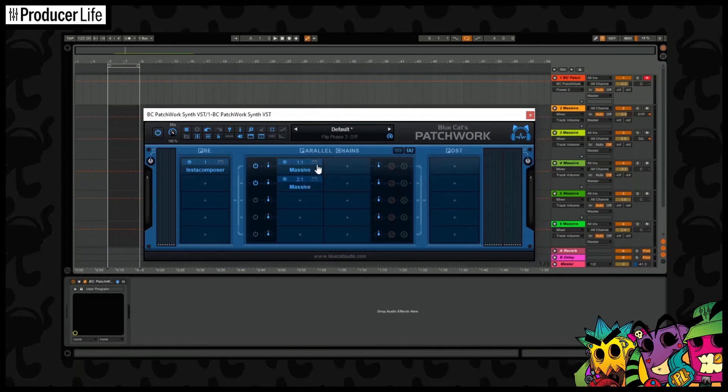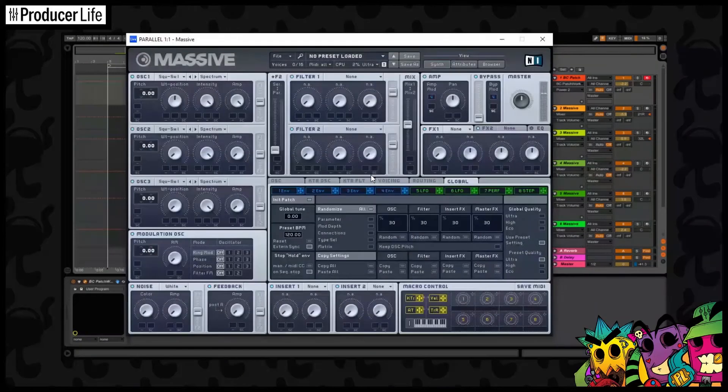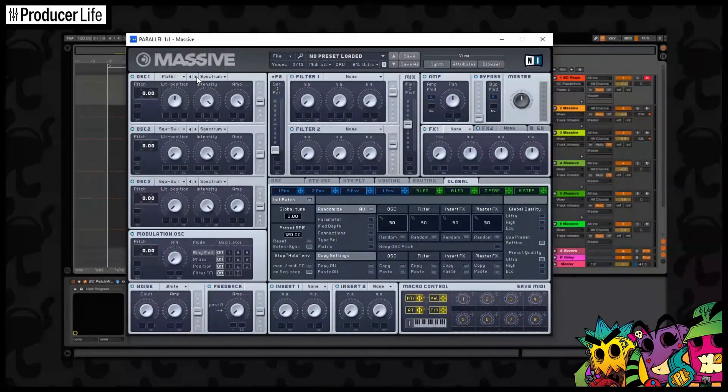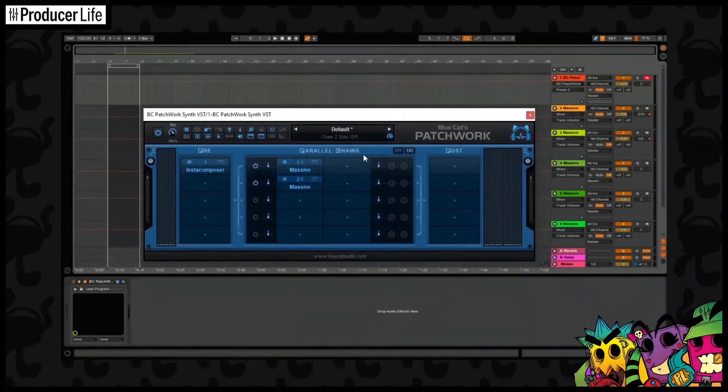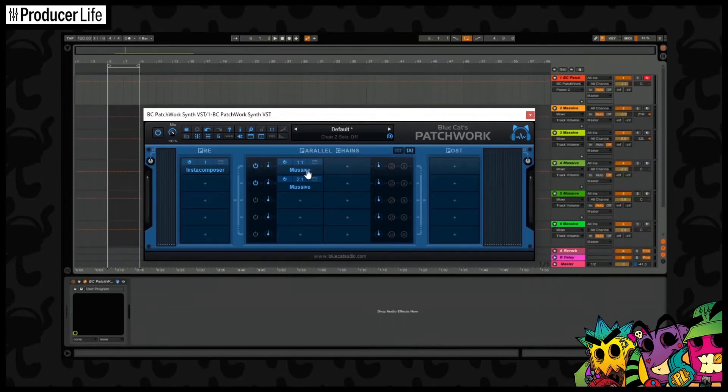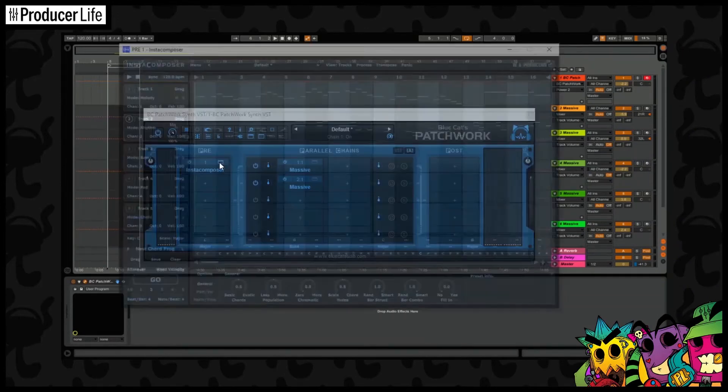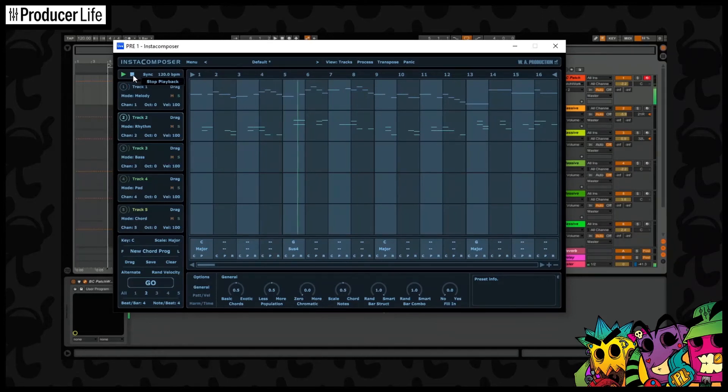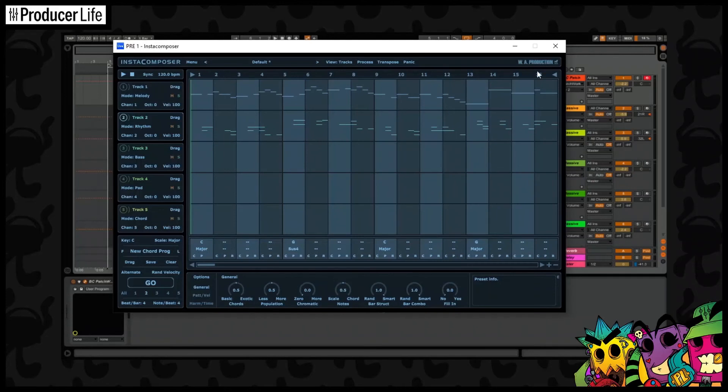When we go back to Patchwork, we can choose to edit these instruments separately by clicking here. We can change and edit the sounds as we want.